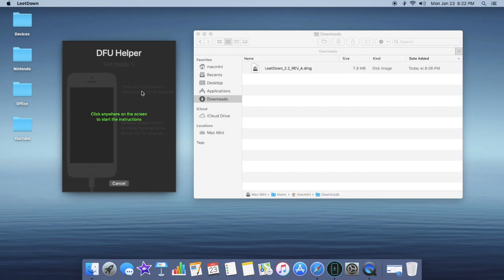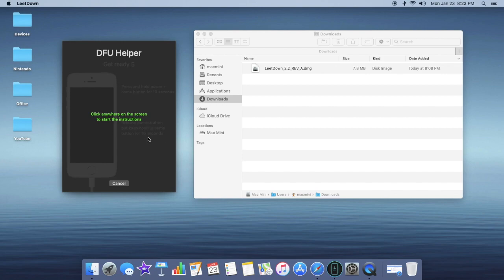So hold the power button and the home button for 10 seconds. Your screen will go black. And then when it prompts you to release the power button, you're going to do that and keep on holding the home button for 10 additional seconds. Then your phone will be in DFU mode.